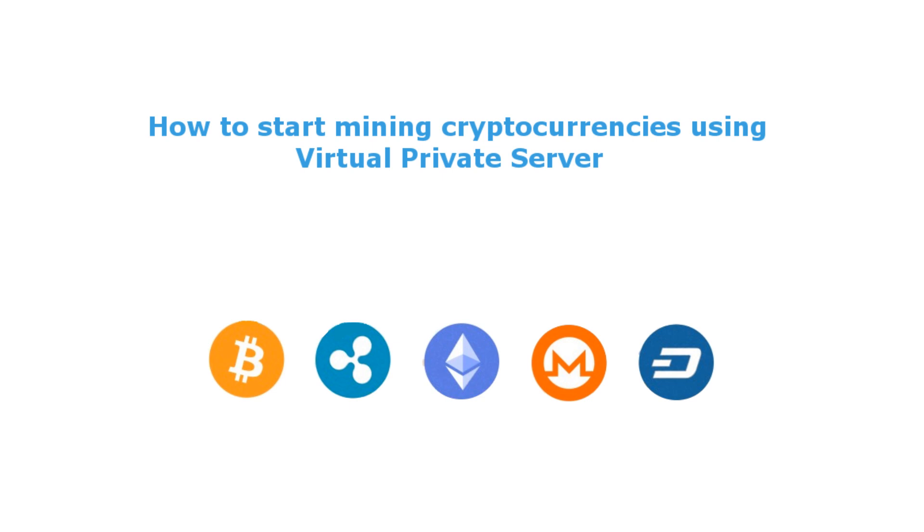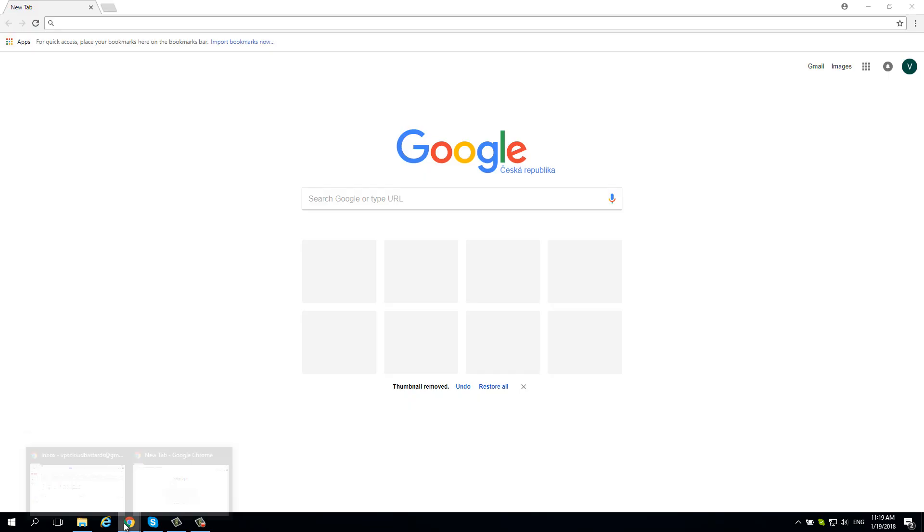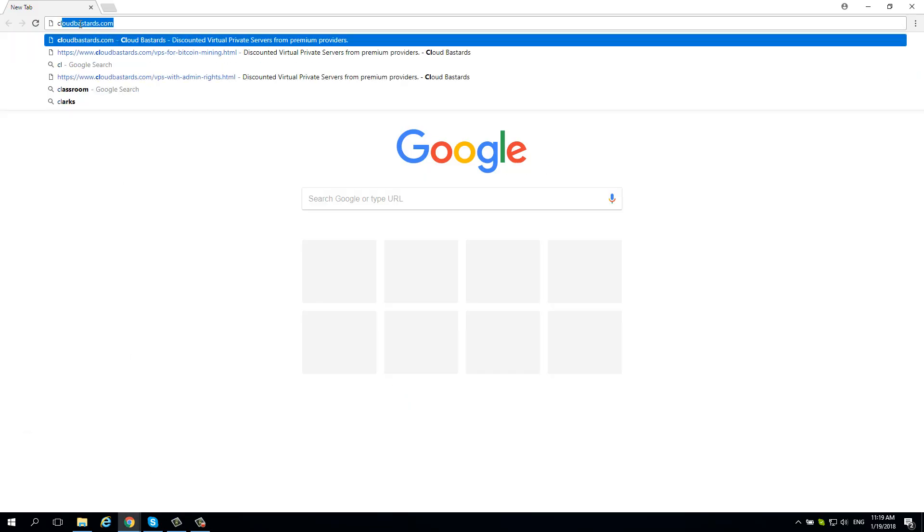In this tutorial, you can learn how to start mining cryptocurrencies using virtual private server. Visit cloudbastards.com